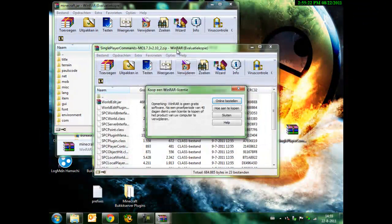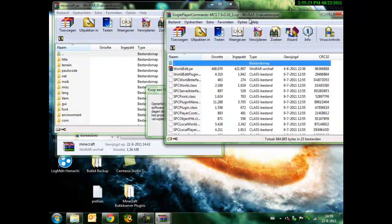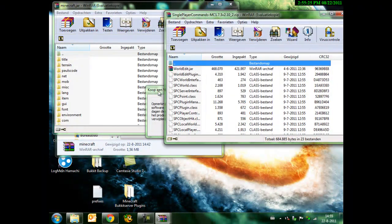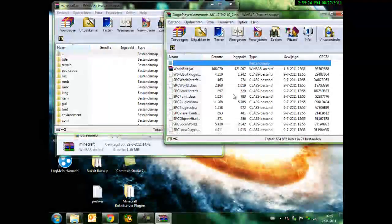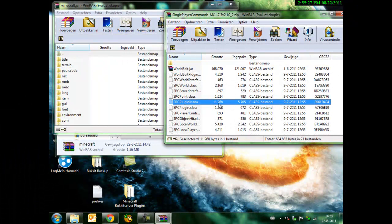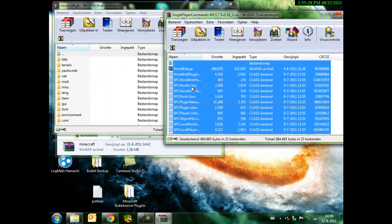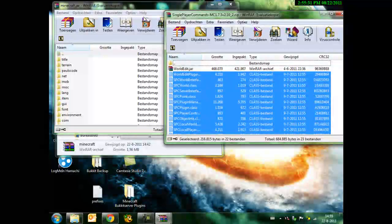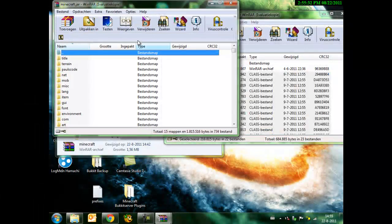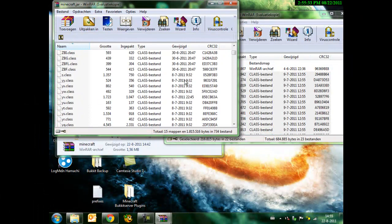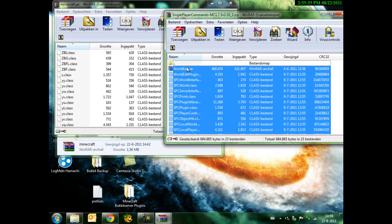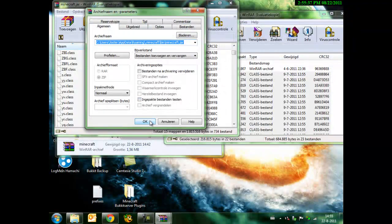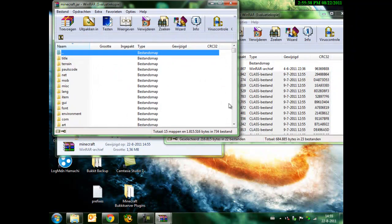We open single-player commands. We select everything except the top two and just drag it all in here. Click OK. Done.